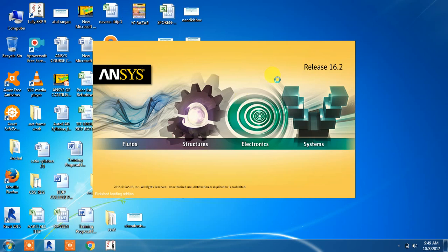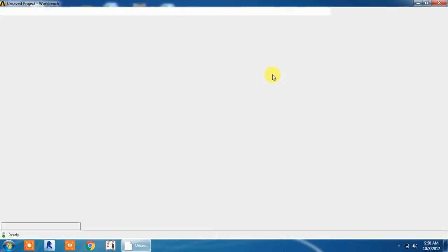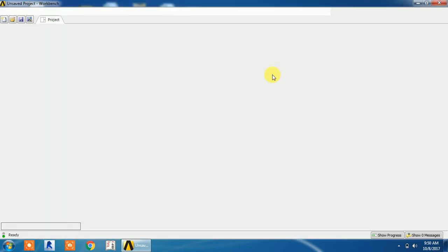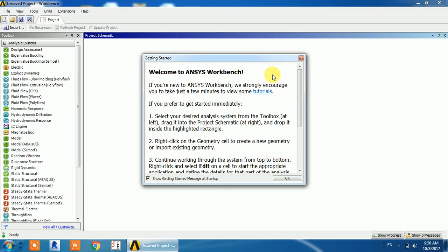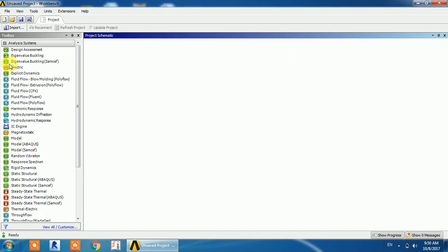Before starting, if you like my videos please subscribe and like them. If you want any kind of analysis, just comment in the comment box. This is the GUI — graphical user interface — of the mechanical workbench.